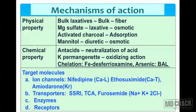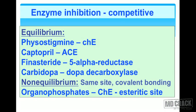Many drugs practice enzyme inhibition — it could be competitive inhibition, which could be equilibrium or non-equilibrium. Equilibrium competitive enzyme inhibition: physostigmine inhibits cholinesterase, captopril inhibits angiotensin-converting enzyme, finasteride inhibits 5-alpha reductase, and carbidopa inhibits dopa decarboxylase.